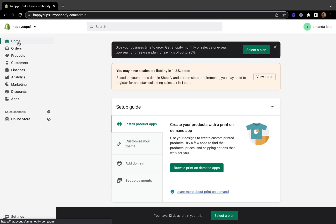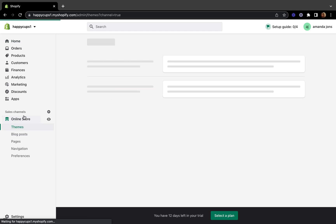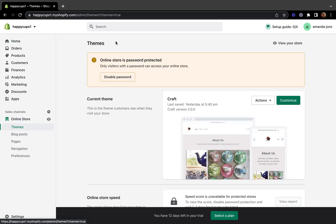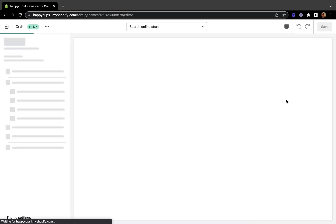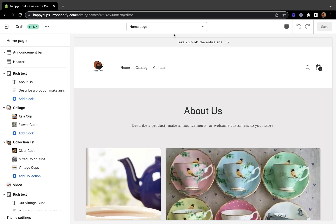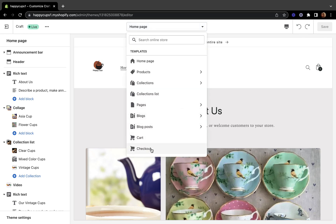Here we are on our Shopify admin page. To start customizing our checkout page, let's click 'Online Store.' If you don't have your Shopify store yet, you can start your 14-day free trial and begin customizing. Now let's click 'Customize' so we can start customizing our checkout form.